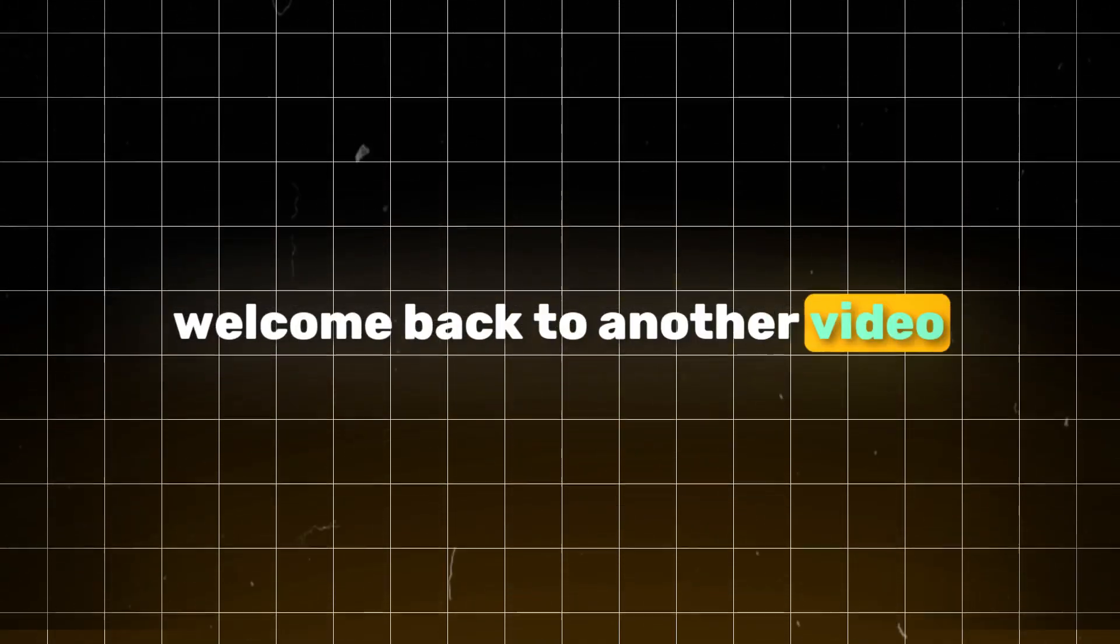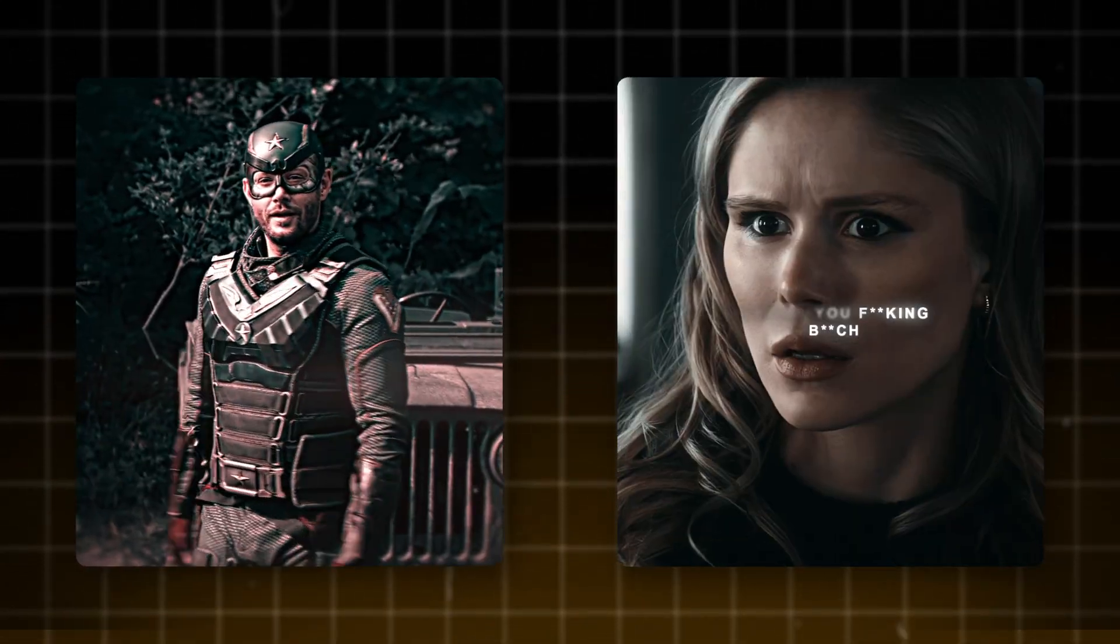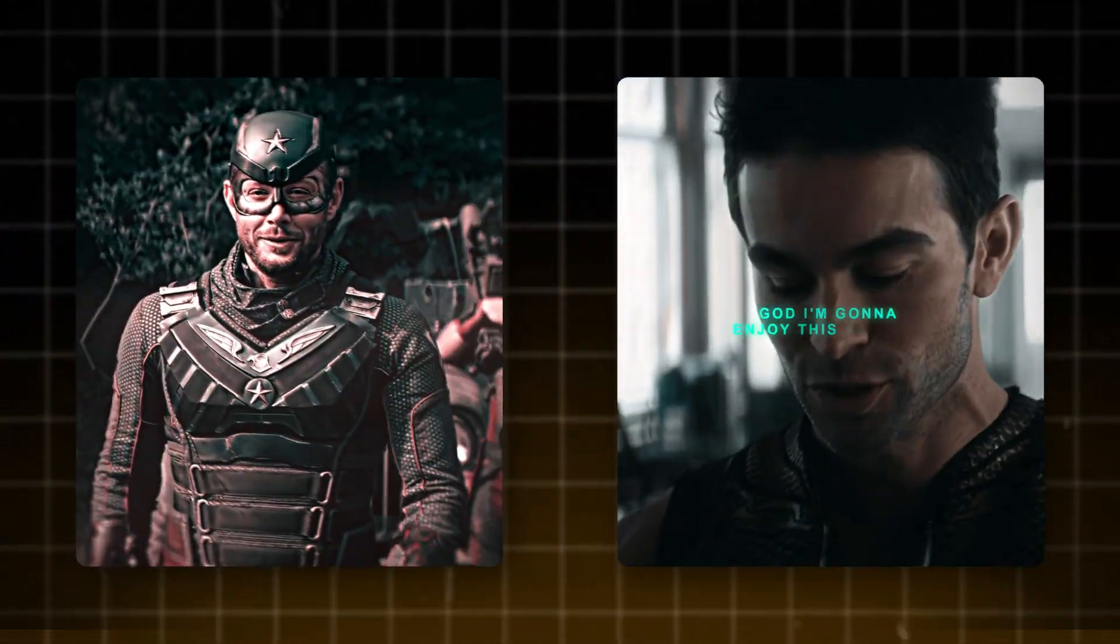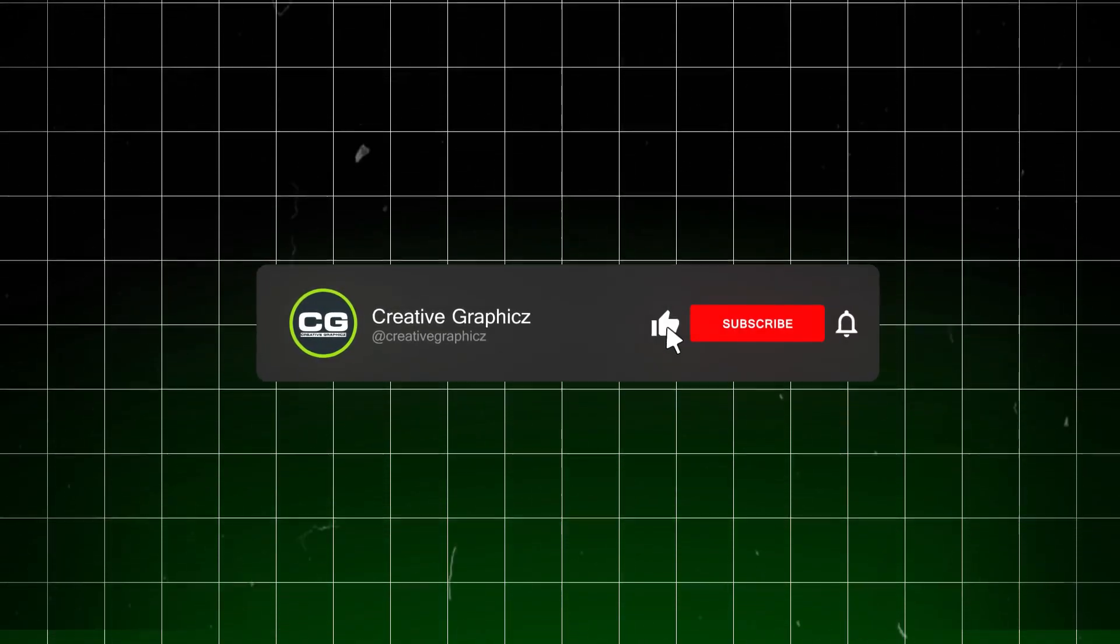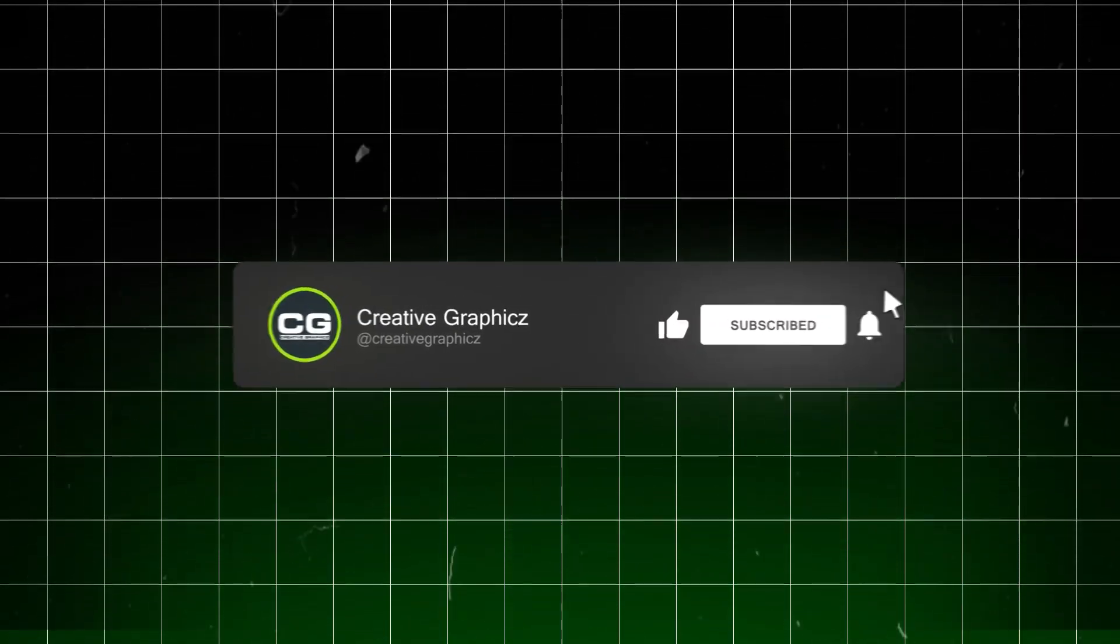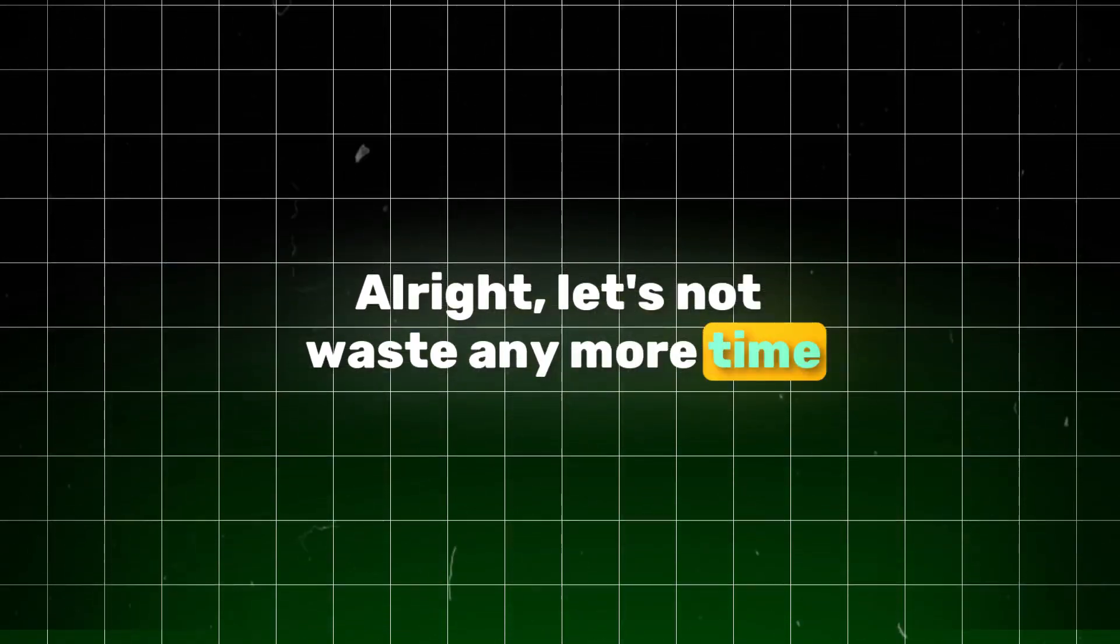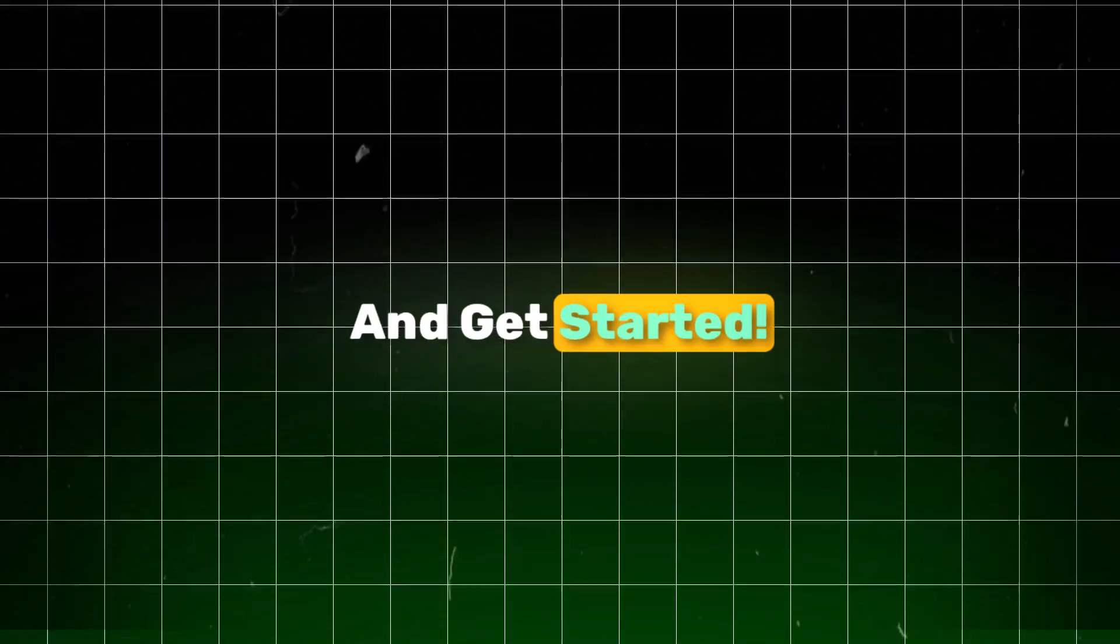Hey what's going on guys, welcome back to another video. Today I'm going to show you how to do head tracking in After Effects, so stick around for the full tutorial. Before we jump in, I'd really appreciate it if you could drop a like on this video and hit that subscribe button, it really helps out the channel. Alright let's not waste any more time. Let's dive straight into After Effects and get started.